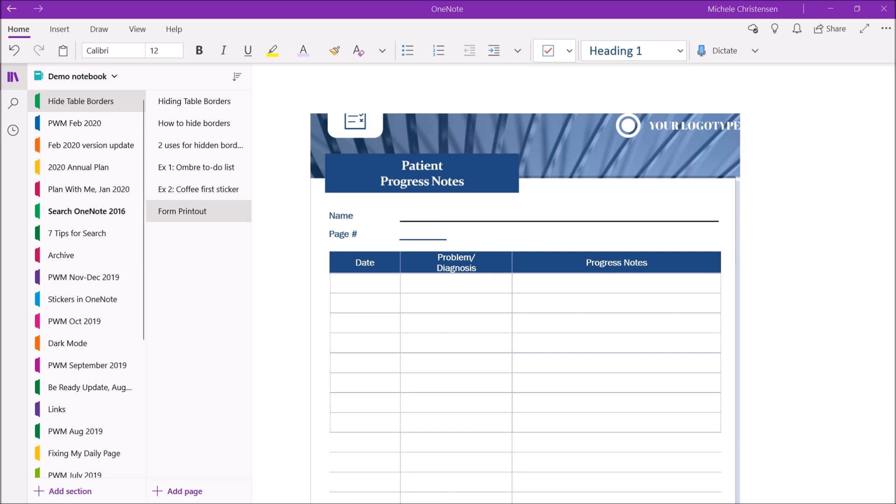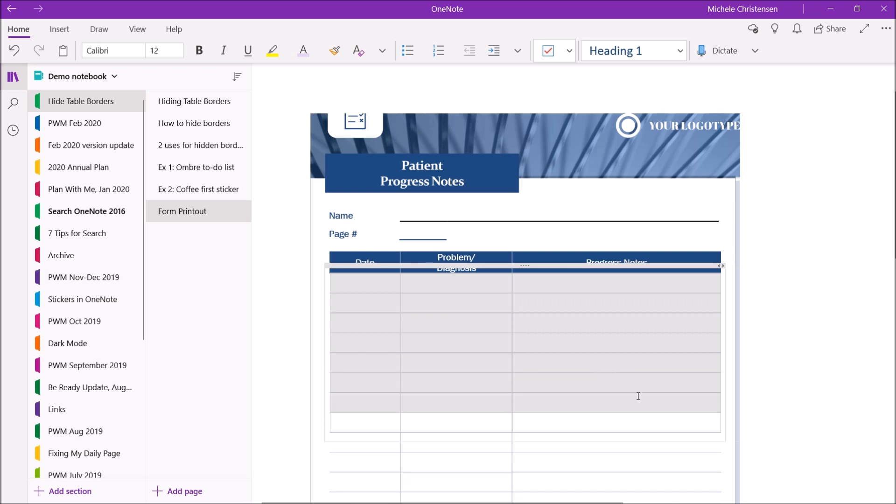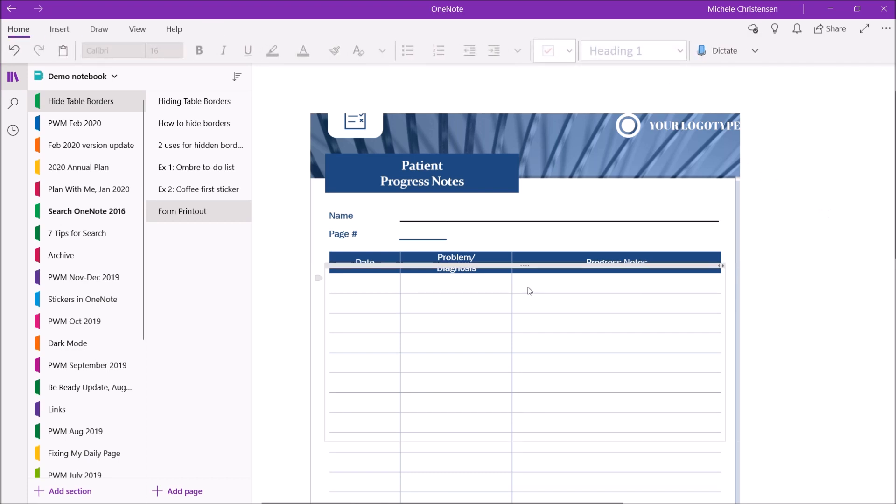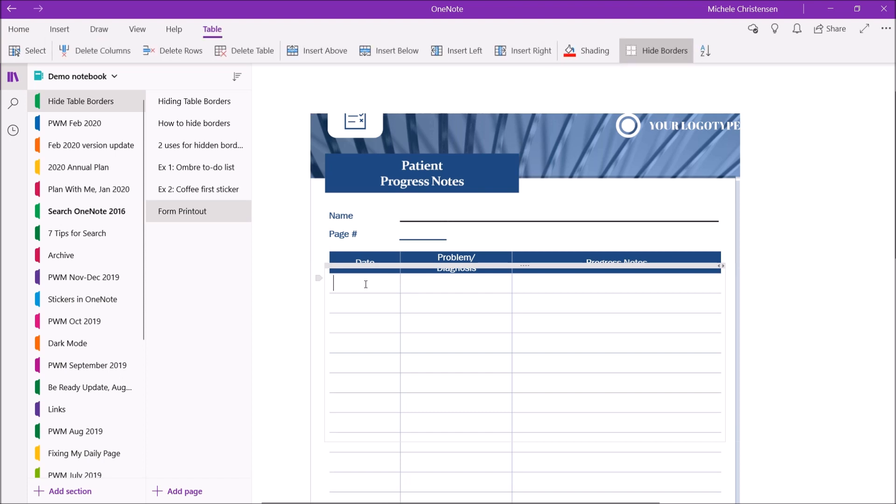In this case the table borders they're not super intrusive but you can probably imagine a case where you might not want to see the borders at all. And you know you might not even like them in this case. So I'm going to go ahead and hide those table borders and see if we can get this looking a little better. So from our table menu hide borders and now you literally the table's invisible. So if we put some data in there I could say it's 2/25/2020. The problem or diagnosis is headache.